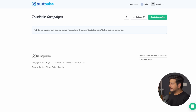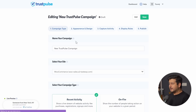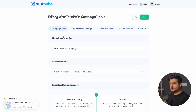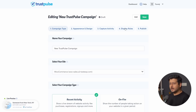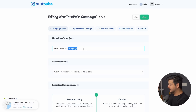Now my website is connected with the correct domain name added, and I can start creating a campaign. Let's create a campaign. This is the campaign creation screen — there are five steps to complete a finished campaign: campaign type, appearance, capture activity, display rules, and publish. I'll explain all of that. First, let's name the campaign something appropriate — I'll just name it WooCommerce for simplicity.